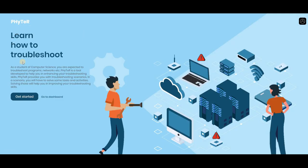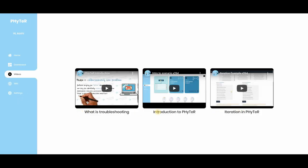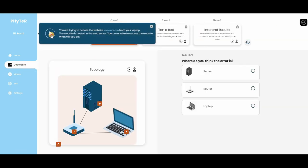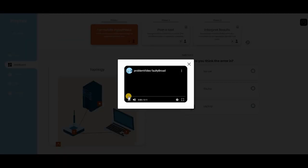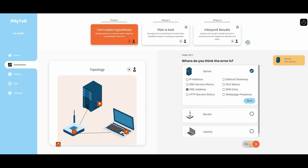I am Kavya Alse. I pursued my bachelor's and master's in computer science, now working in the domain of computing education research. My research is about enhancing computer network troubleshooting among computer science undergraduates. It focuses on building a technology-enhanced learning environment.